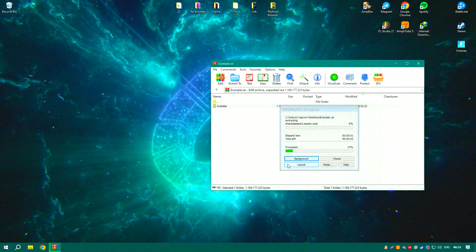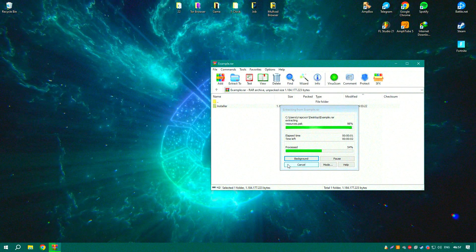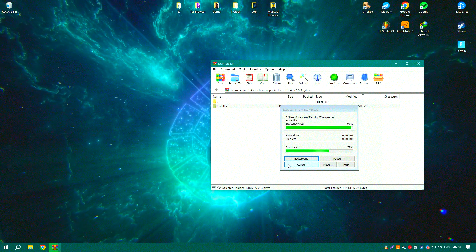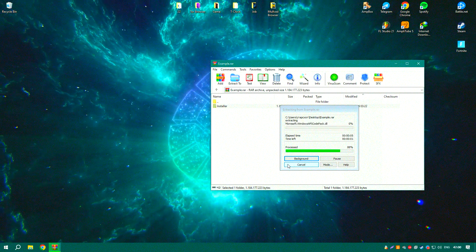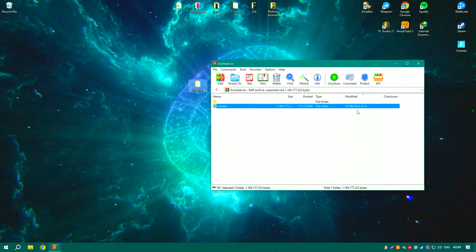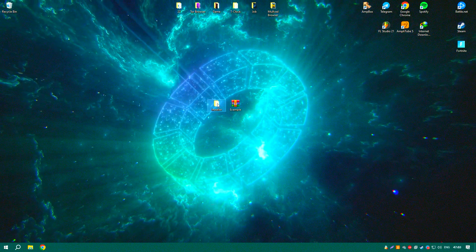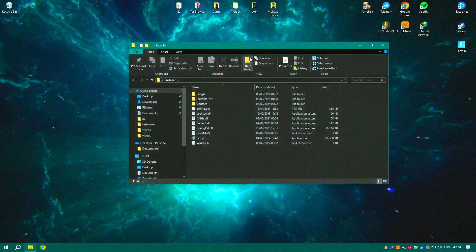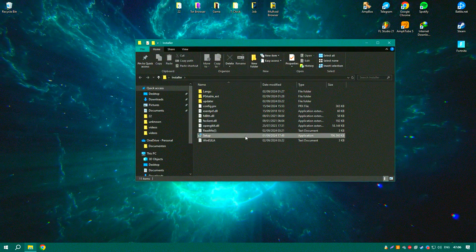Minitab also integrates seamlessly with other software applications, allowing for efficient data import and export. This interoperability is crucial for users who need to work with data from multiple sources.